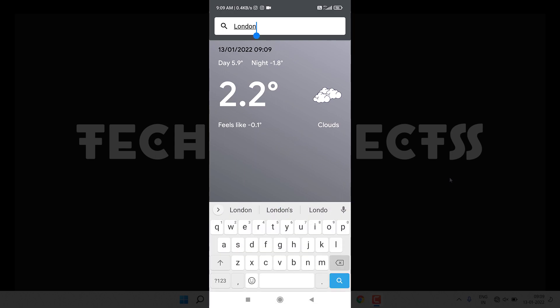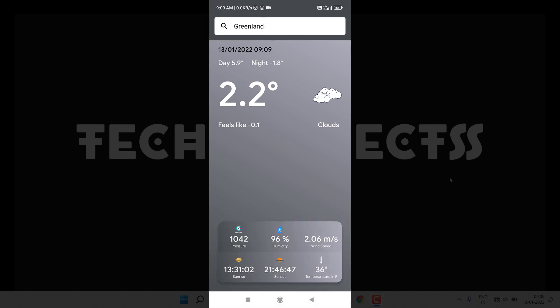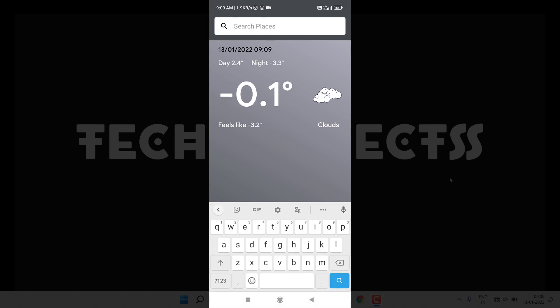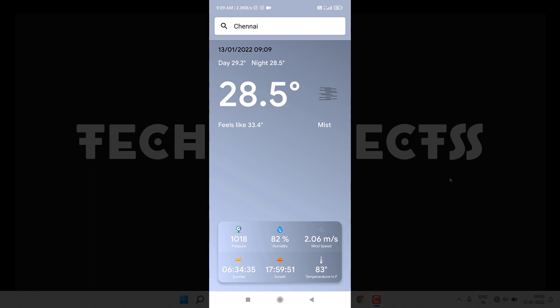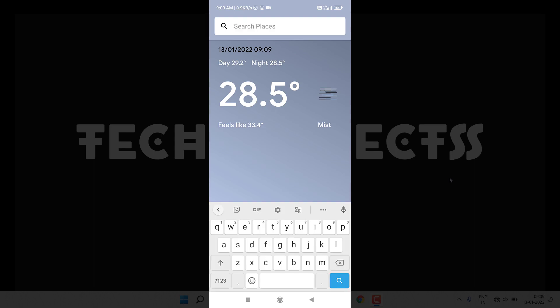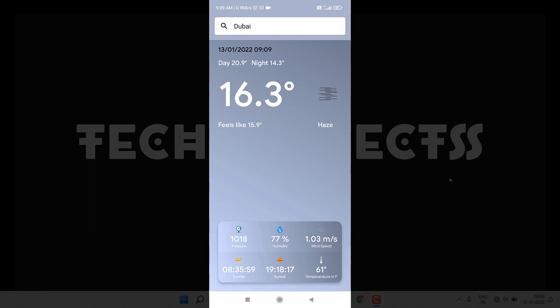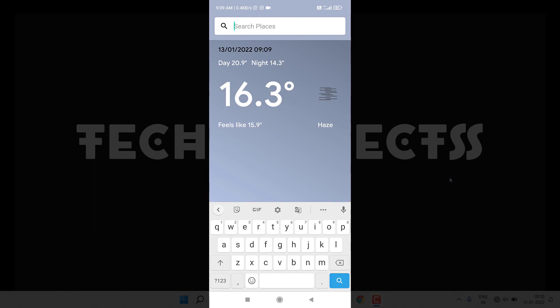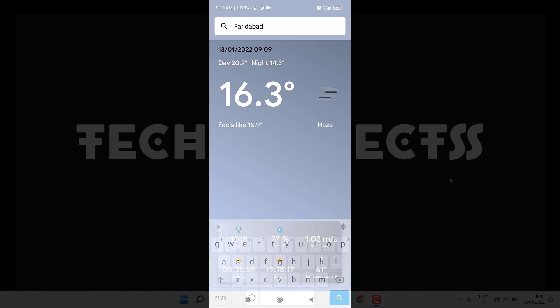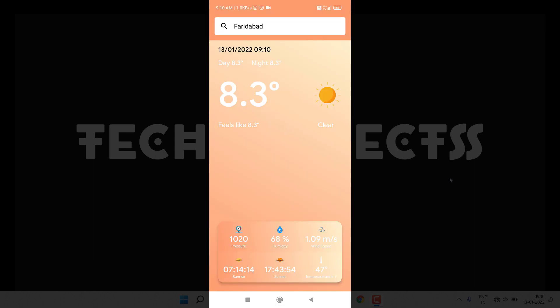Let's add Chennai. In Chennai mist is present. Dubai - in Dubai haze is present. Faridabad - in Faridabad clear is present. You can see our weather application is working fine.